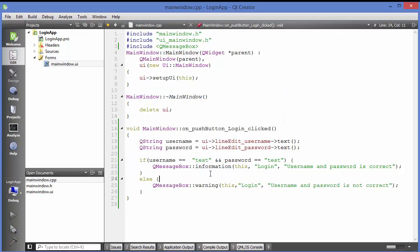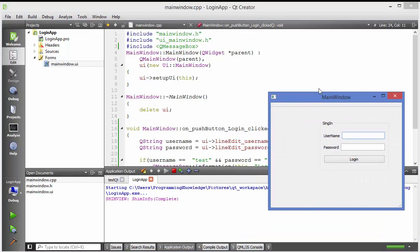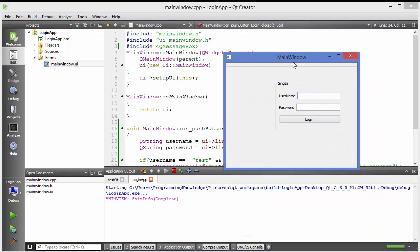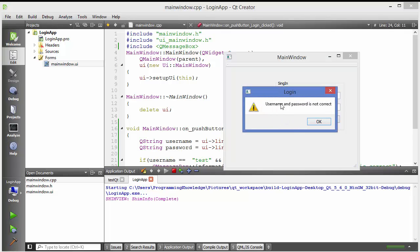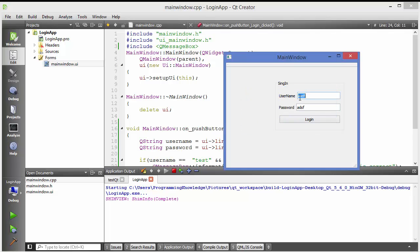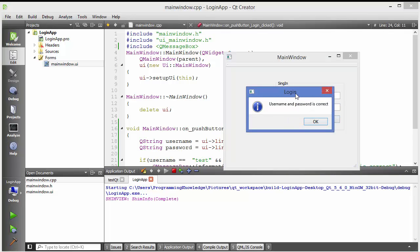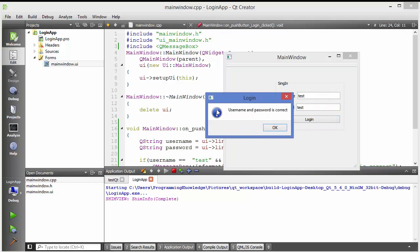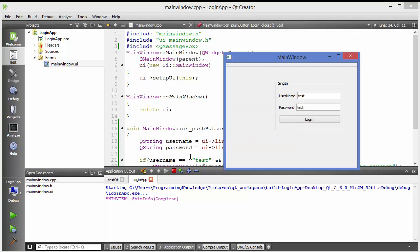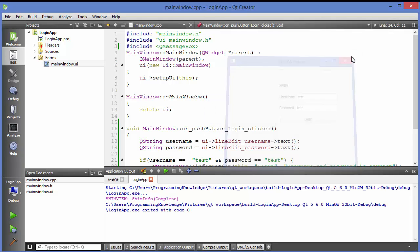Save the code and build it. Once it builds, enter some random username and password — it says 'Username and password is not correct' with a warning icon. Now enter the correct credentials — 'test' and 'test' — click Login, and it shows the information icon with 'Username and password is correct'.